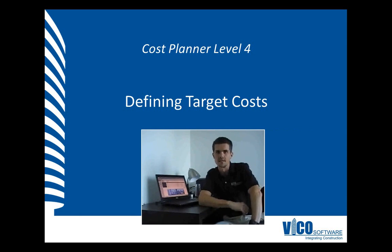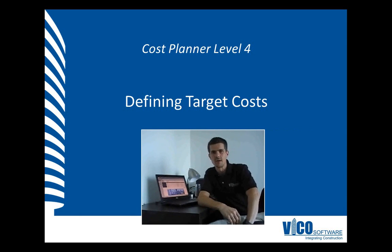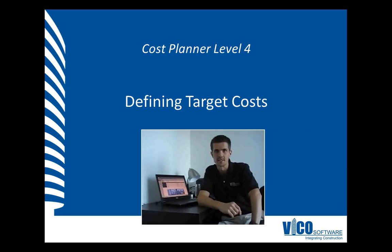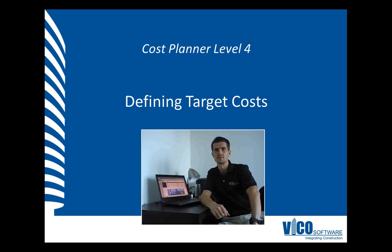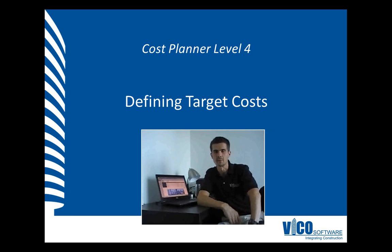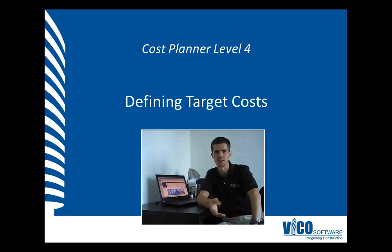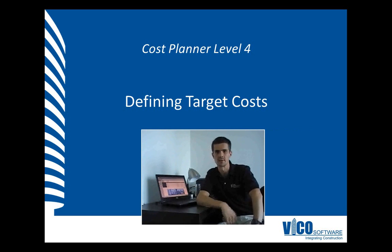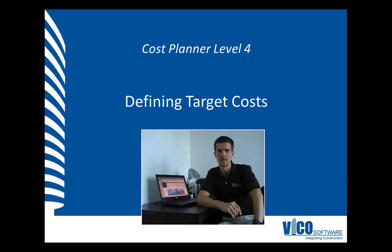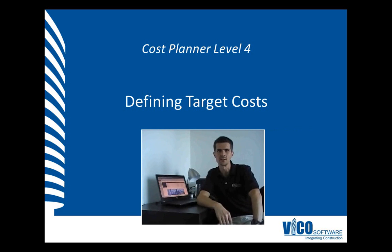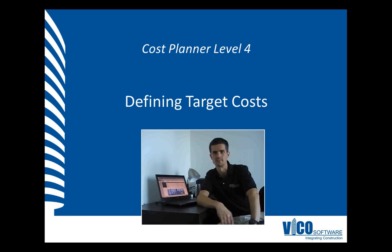Target Costing is a concept that has gained popularity over recent years and is used by project teams to improve control over design decisions being made by the project team, and results in making cost a truly integrated part of the design effort.